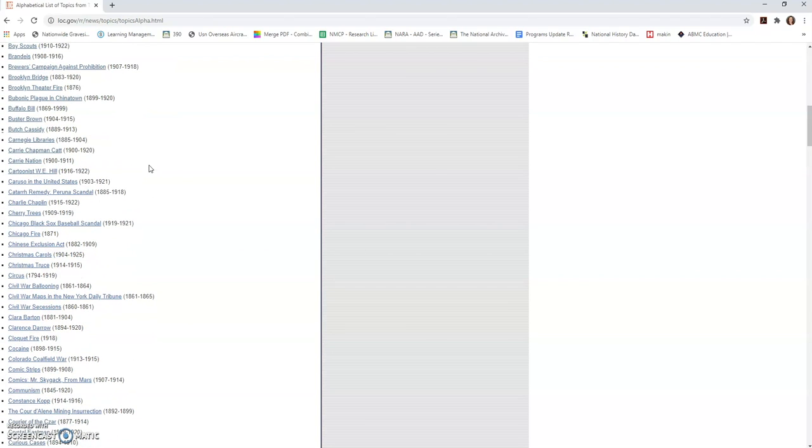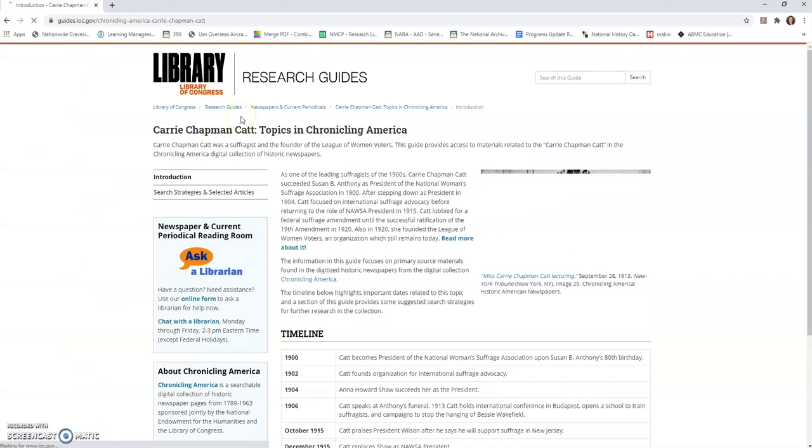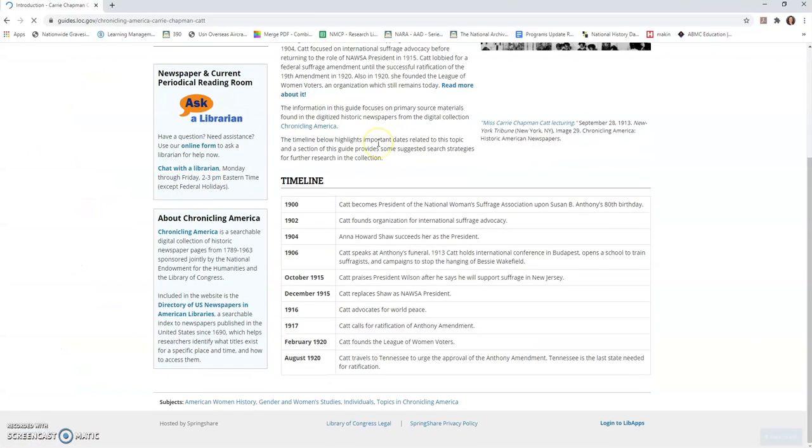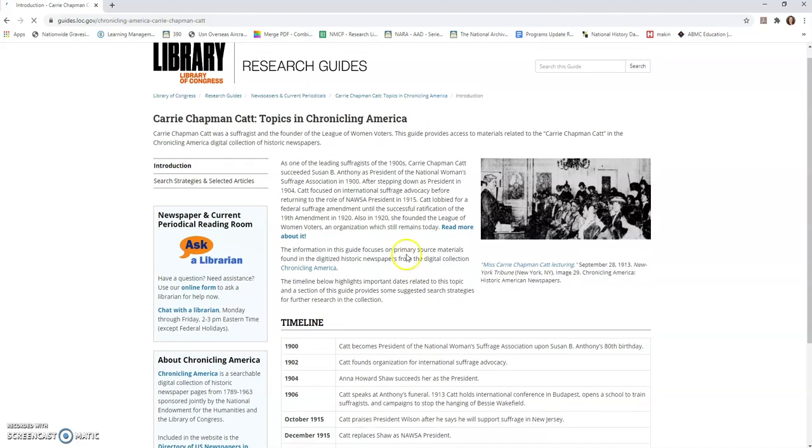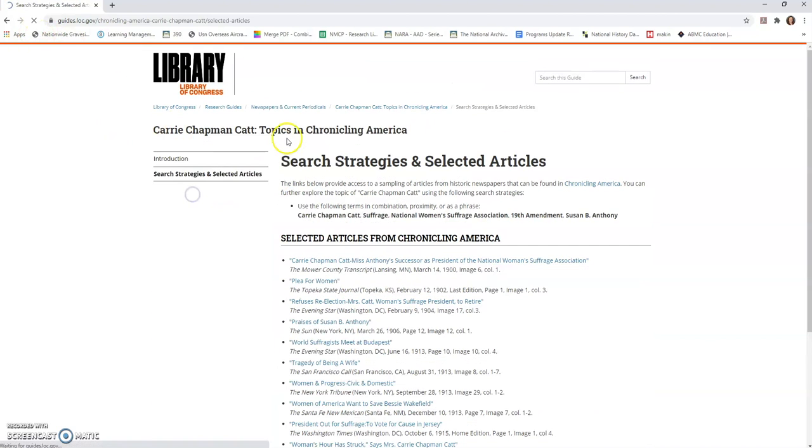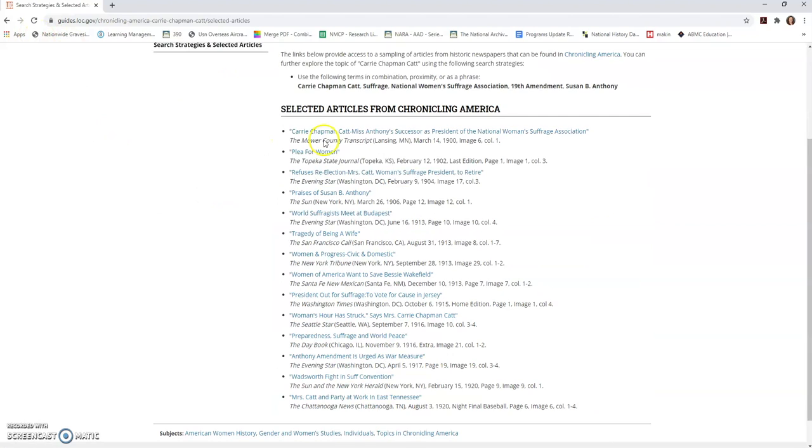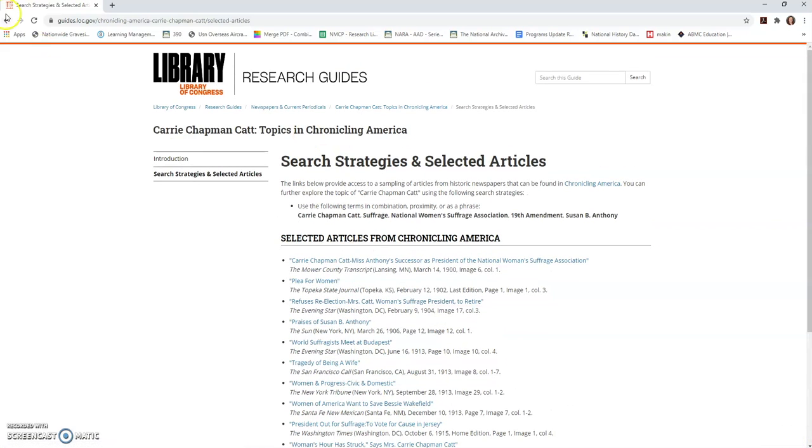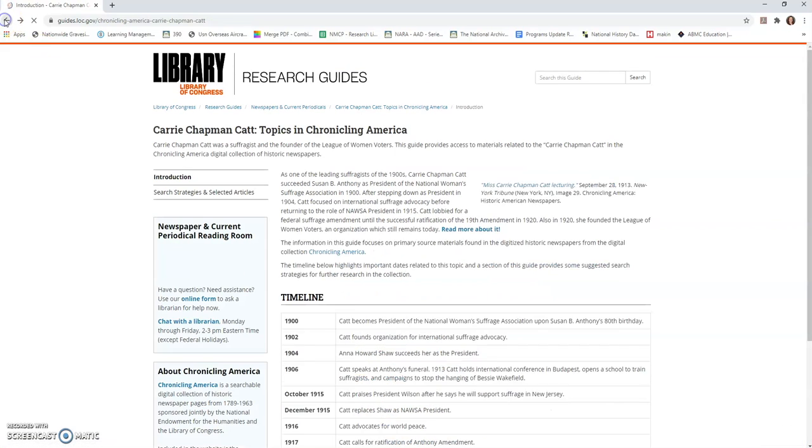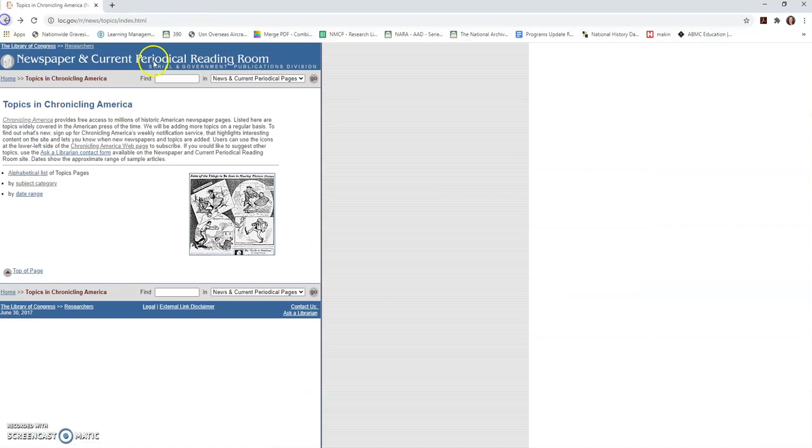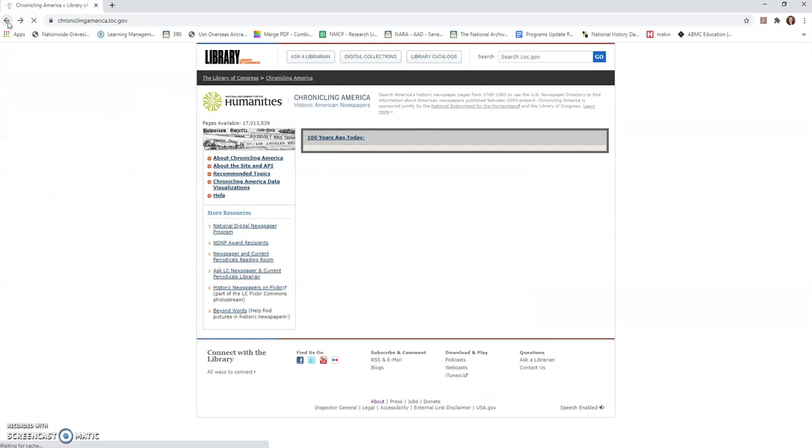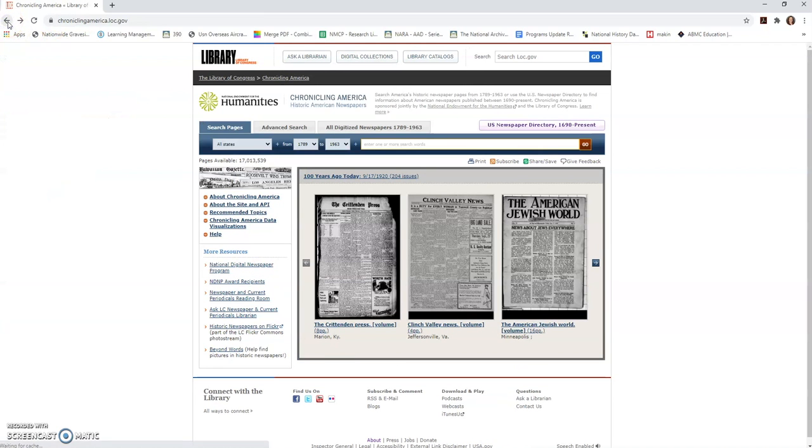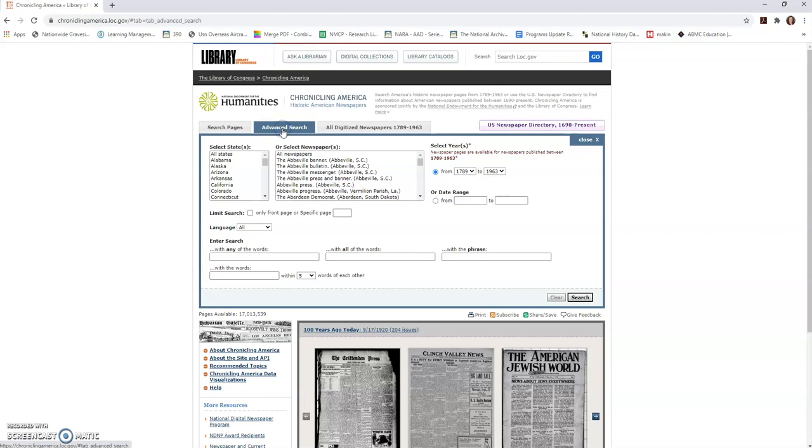And if I'm teaching a particular topic—let's say Carrie Chapman Catt and the women's suffrage movement—I've got all kinds of resources here that might be helpful, including search strategies and selected articles. Oh, this could be a great place to start my research on her. Now the other thing I'm going to encourage you to take a look at in Chronicling America is the way that you search. You can do a simple search, but in my experience, the advanced search is far superior.